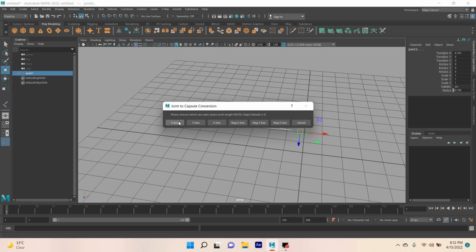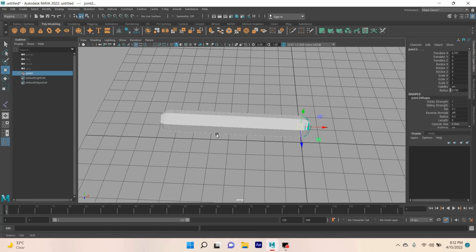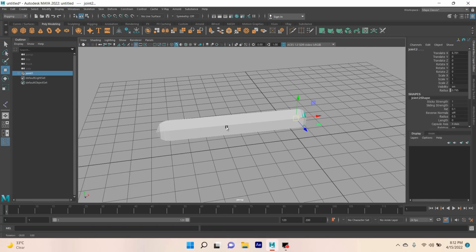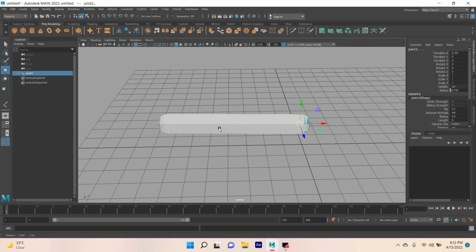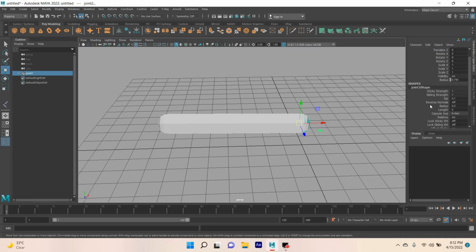Select any axis you like. I select X-axis. See, the bone is created. On your Channel Box, joint shape 2, change the radius to 0.2.